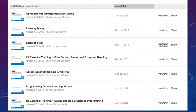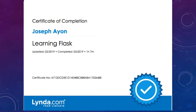Once you've earned a certificate, it will be listed on your Lynda.com profile where you can view, share, or print it. A certificate shows your name and the name of the course you've completed, as well as how long the course was in hours and minutes.